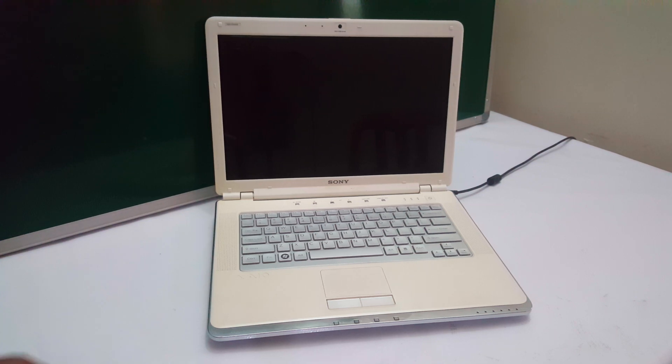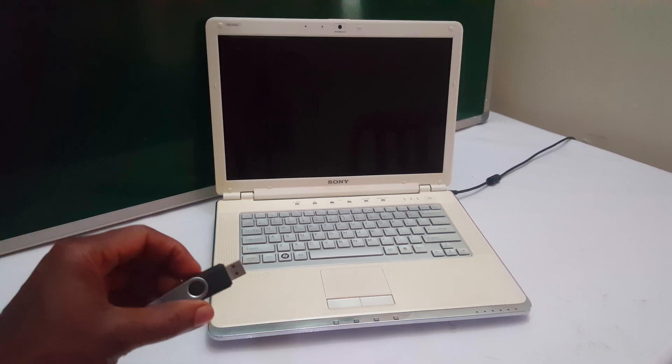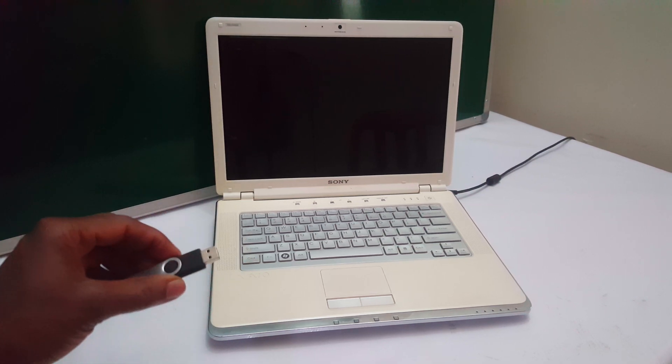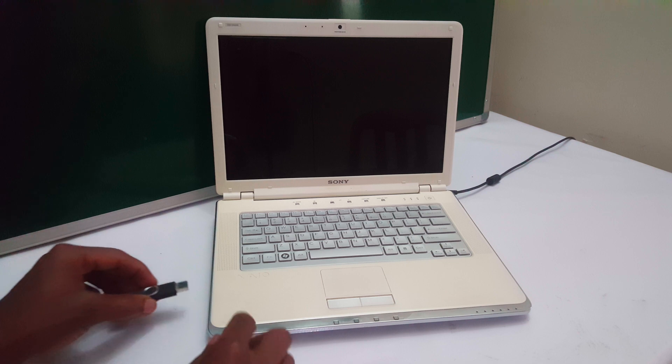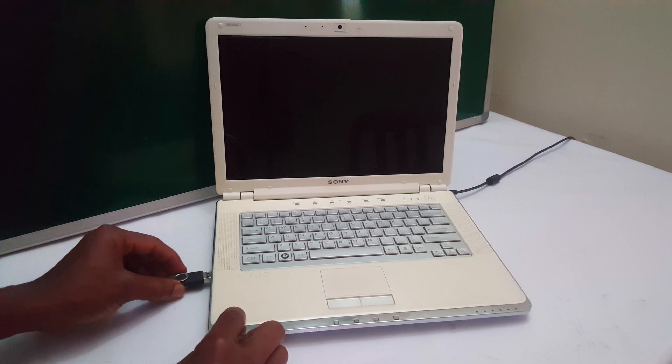Hello YouTube, this is John. This video I'm going to quickly show you how to USB boot your Sony laptop.